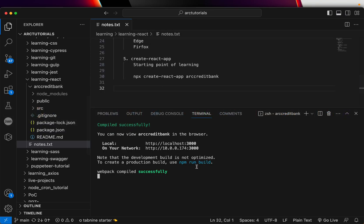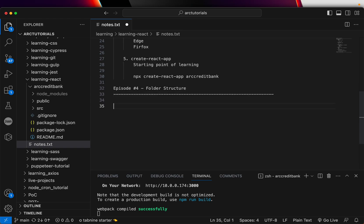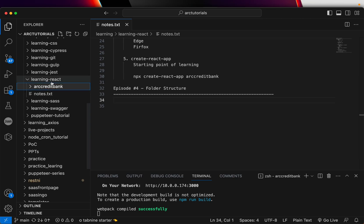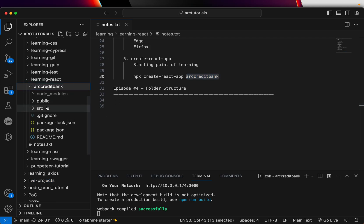I will open up my codebase. This is episode 4 and we are going over the folder structure. When you open your project, you will see the folder called ArcCreditBank because we ran the command npx create-react-app followed by the project name. If you gave a different project name, you would see that name here. Expand that and you will see all the files inside that particular folder.